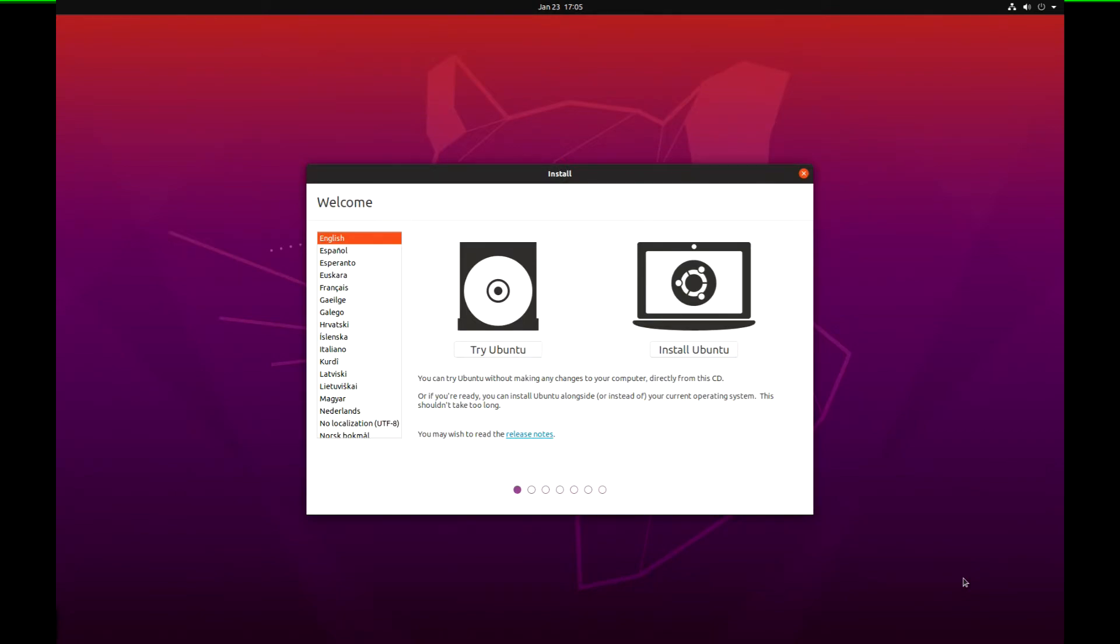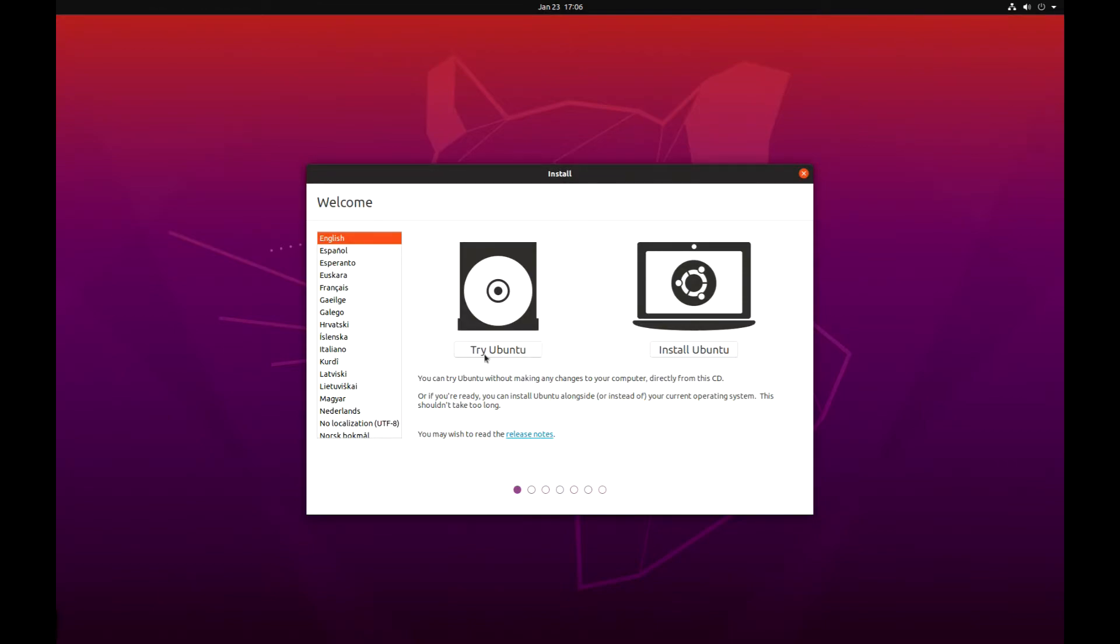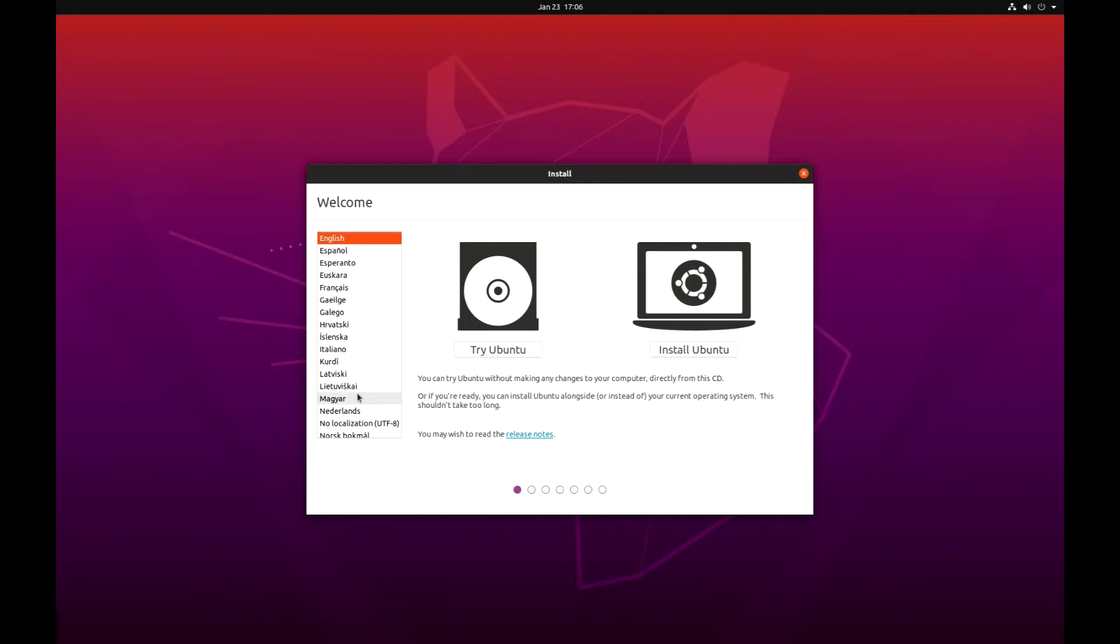This is the first screen you get, and you can try it if you want. It's going to be really slow if you have an optical disk like this, but I'm just going to install it here. So English is default. You can select whatever language you want Ubuntu to be on, and then click Install Ubuntu.